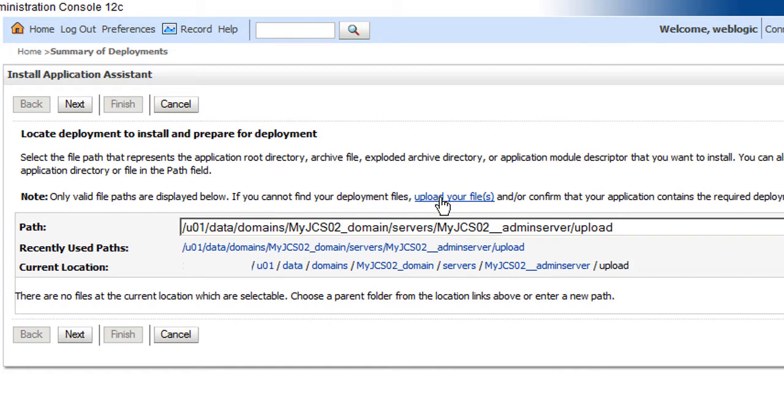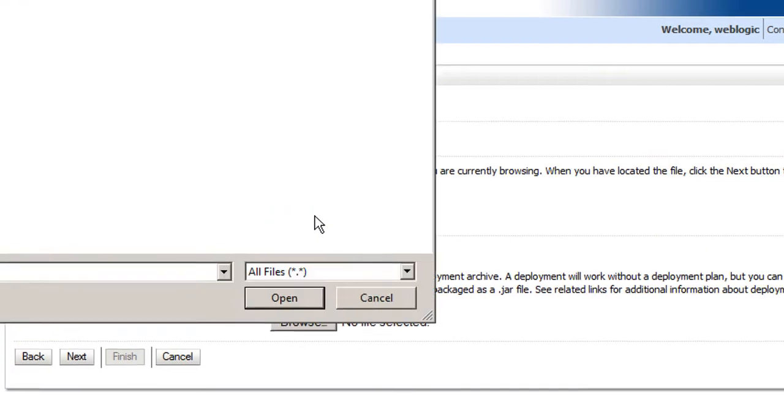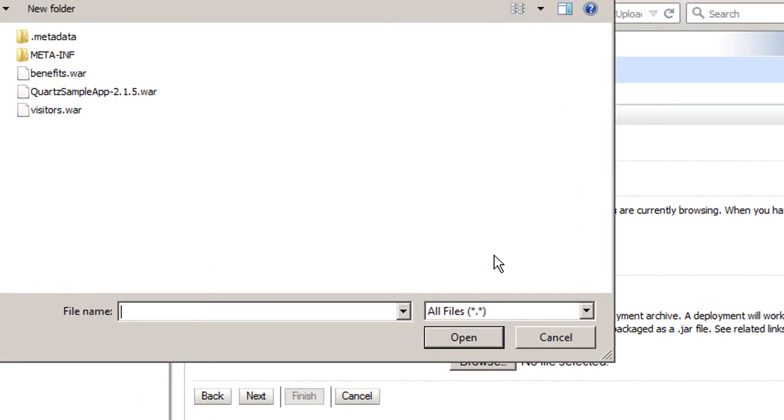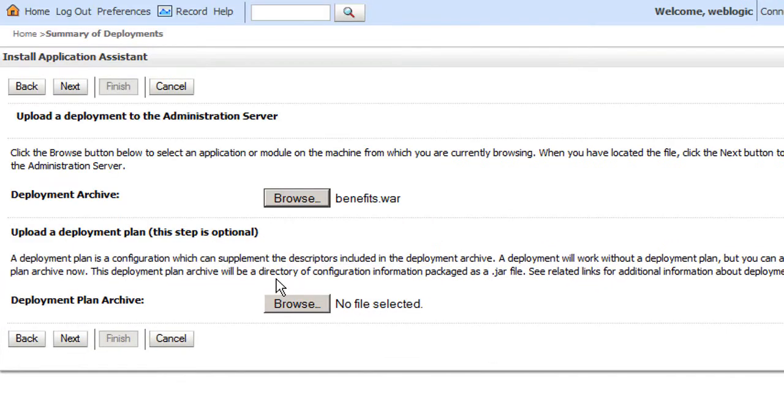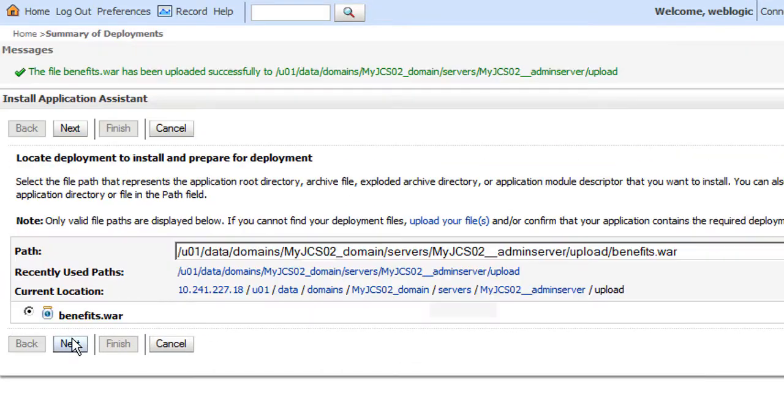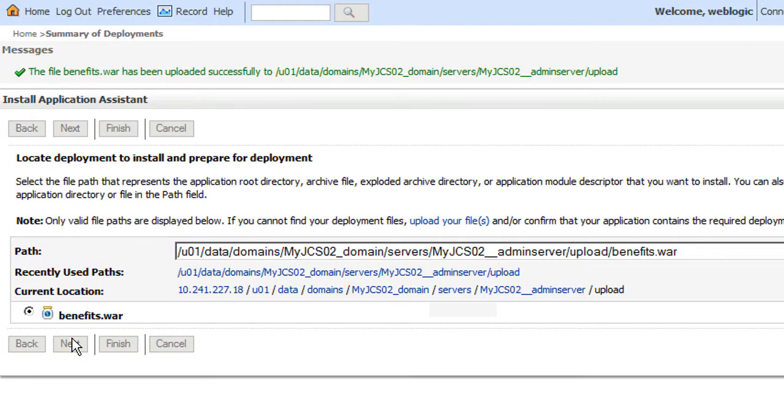I'll upload the application from my file system. With the Benefits application uploaded, I can proceed.